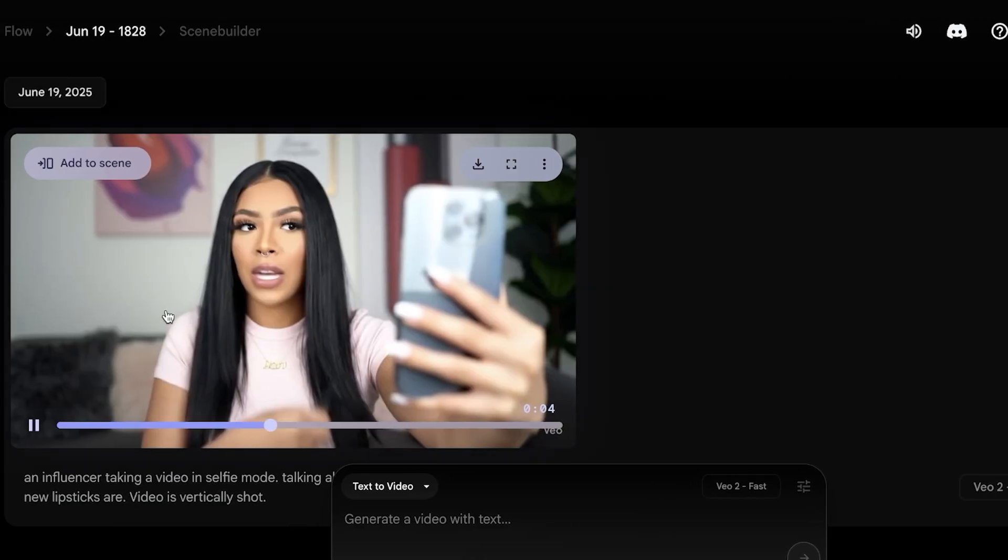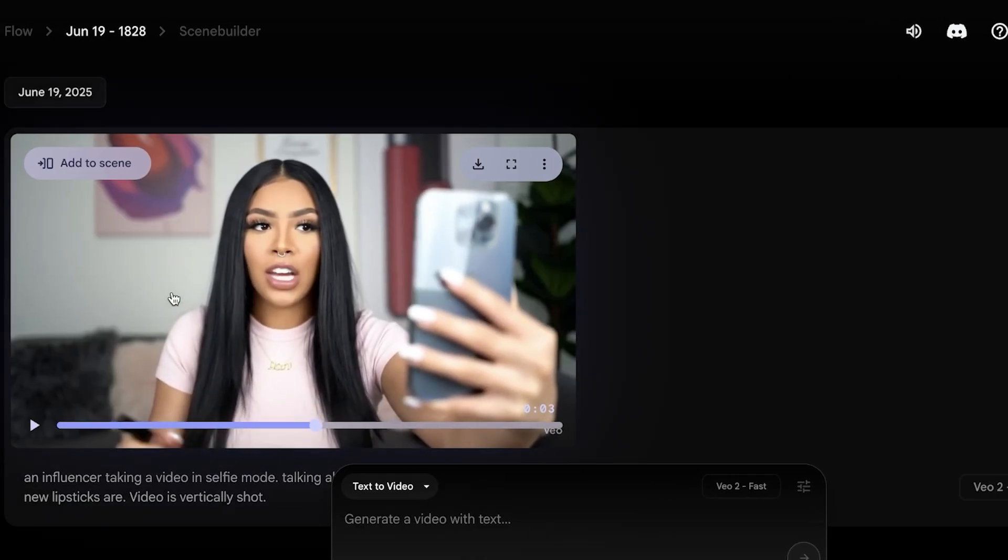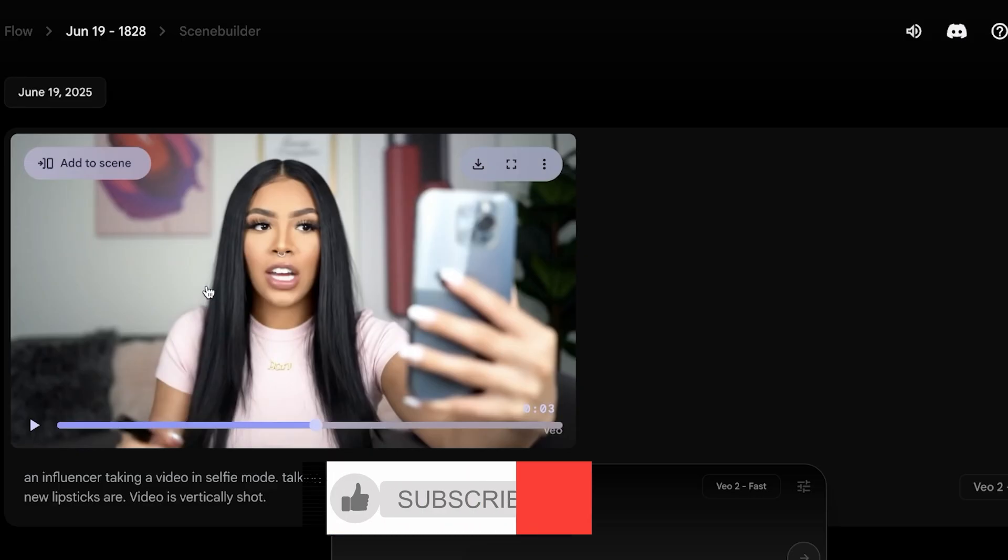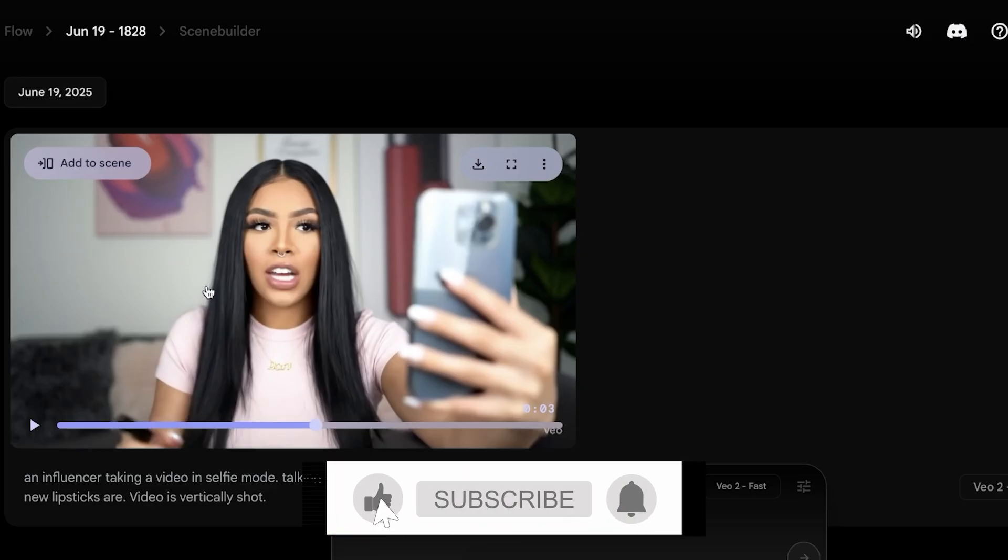So to fix that, what I can do is I can define the scene to be a vertical scene with a specific aspect ratio of around 9 by 12 or 9 by 16.